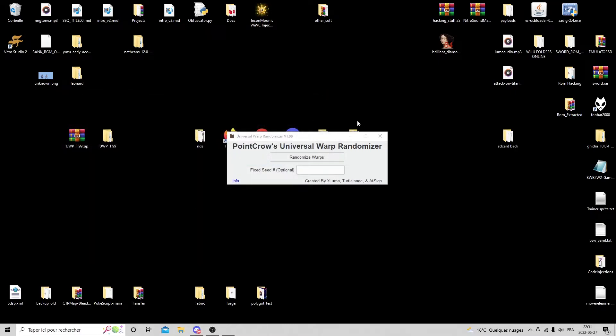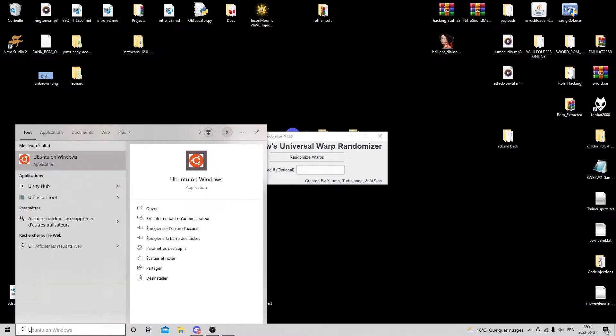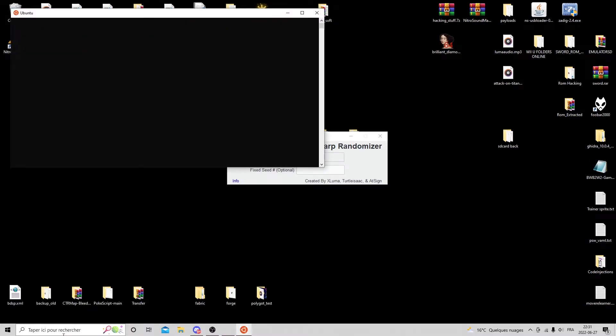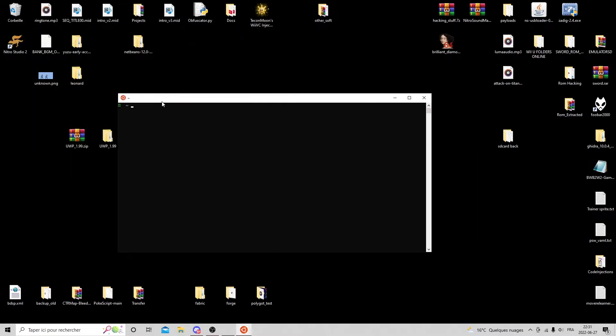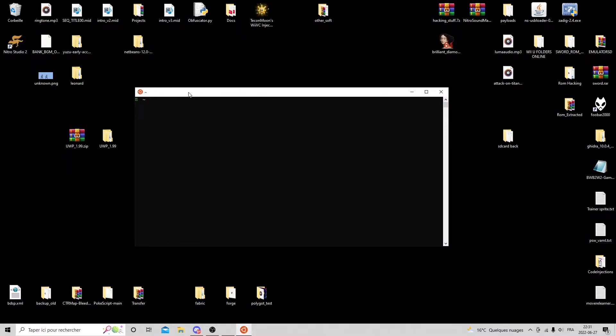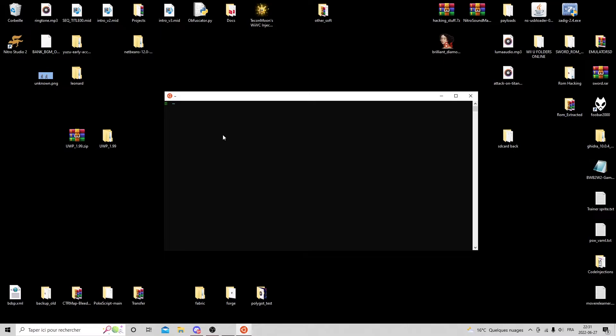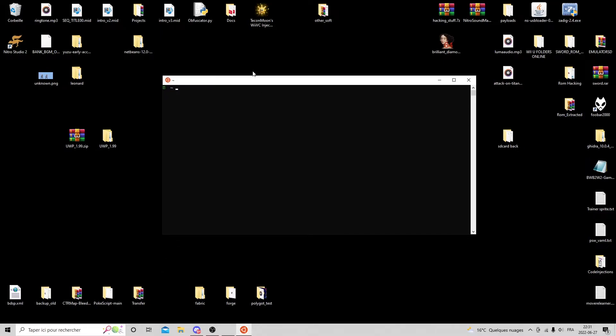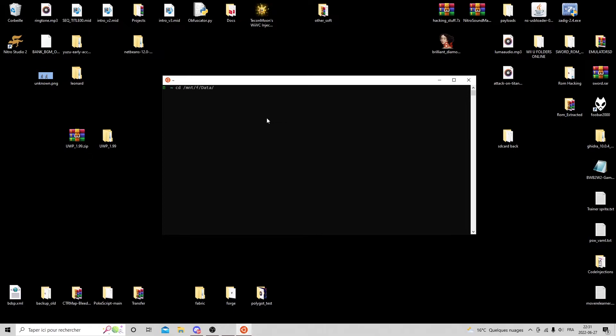For Linux, the steps also didn't change that much. I'm going to use WSL just because it represents a Linux terminal and the process is going to be the same. On your Linux distro, you're going to download the archive and then you're going to use the CD command to CD wherever the archive is stored. For me, it's going to be in a Windows directory, but you do the CD wherever it is stored.